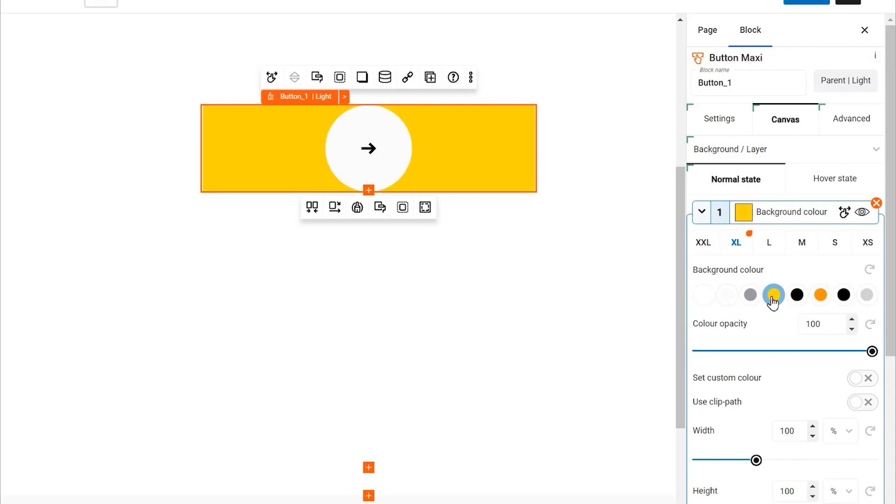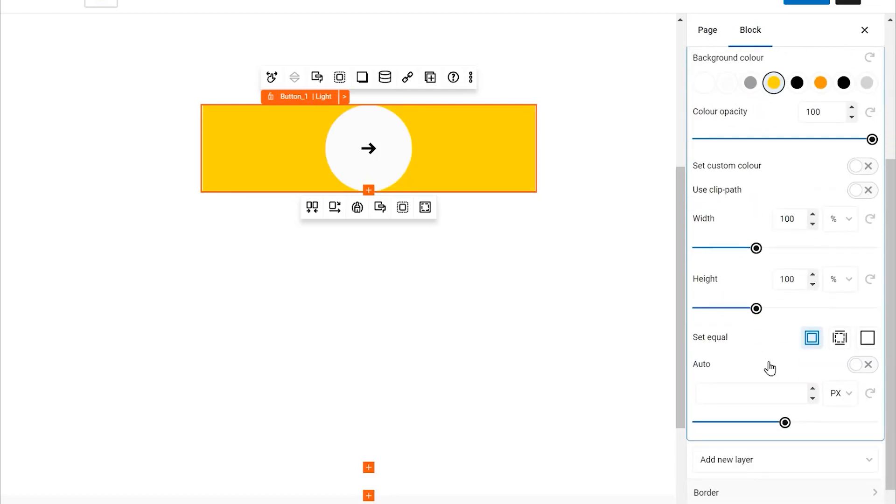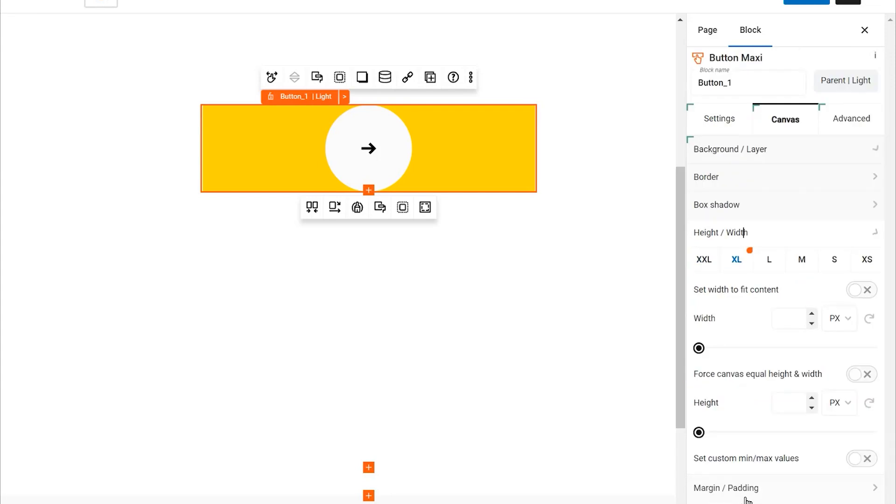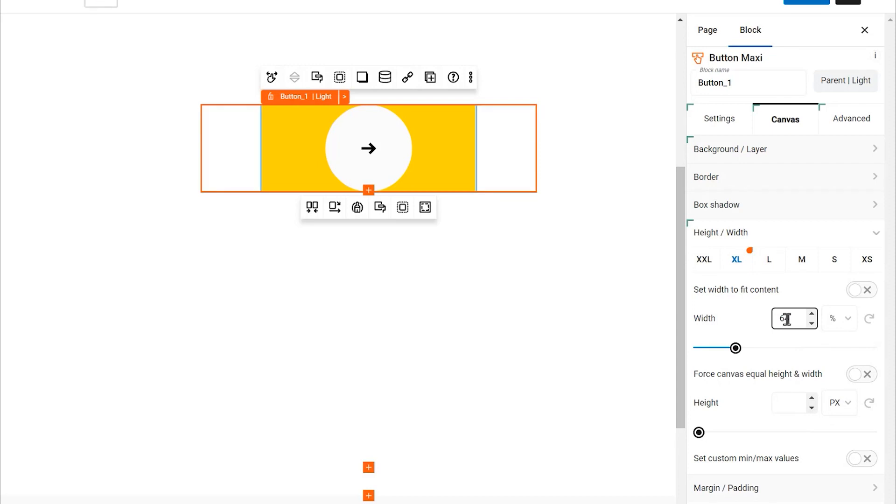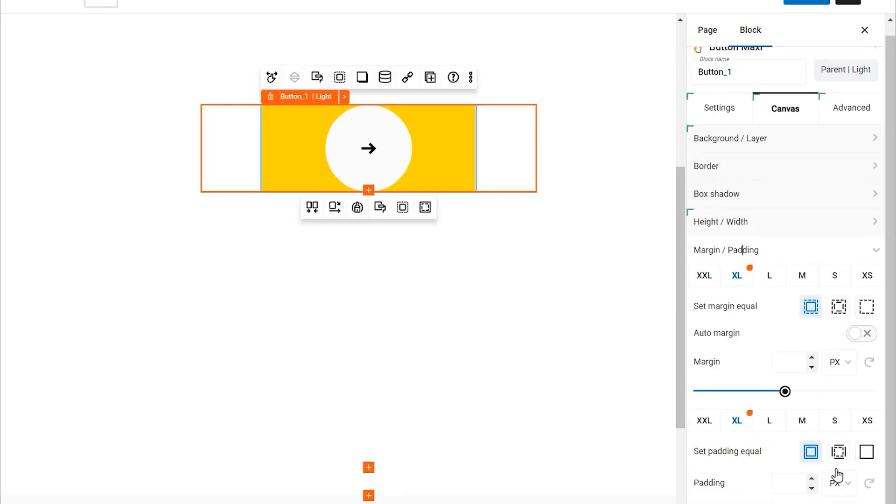Now set the canvas background by adding a background layer. This layer will serve as the foundation of your button's design. It's time to define the button's size. Set the button to a width of 64 percent. This will determine how wide the button appears on your canvas.